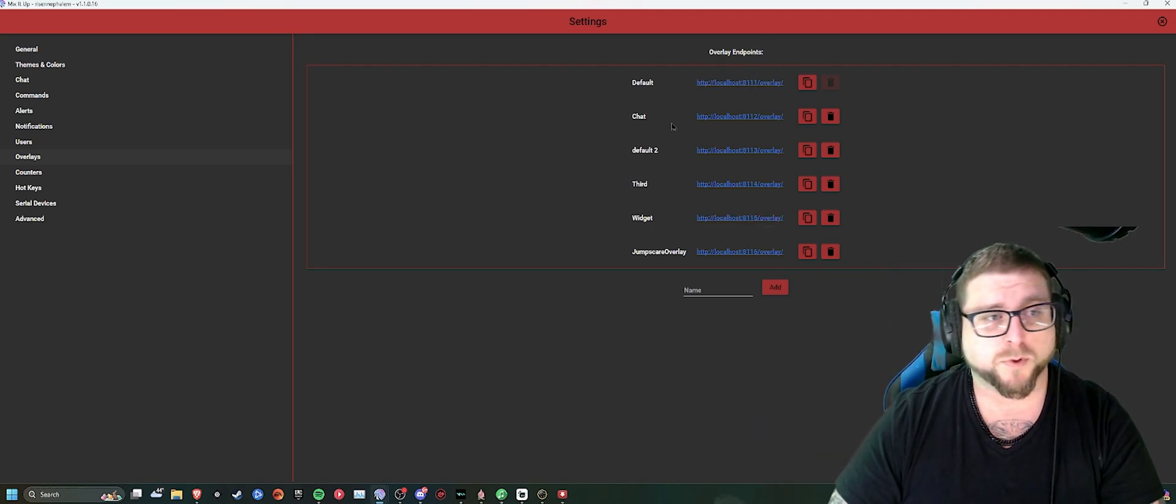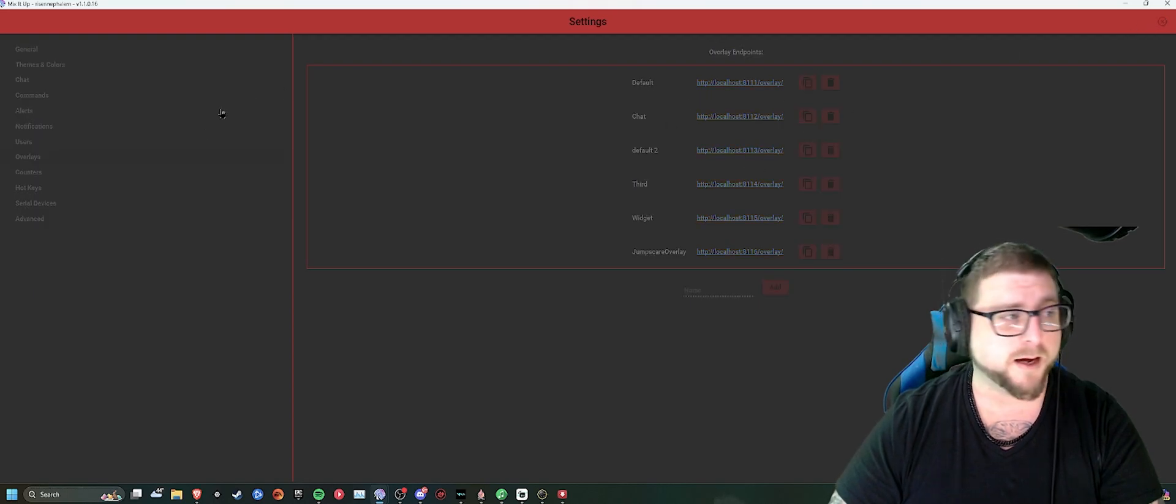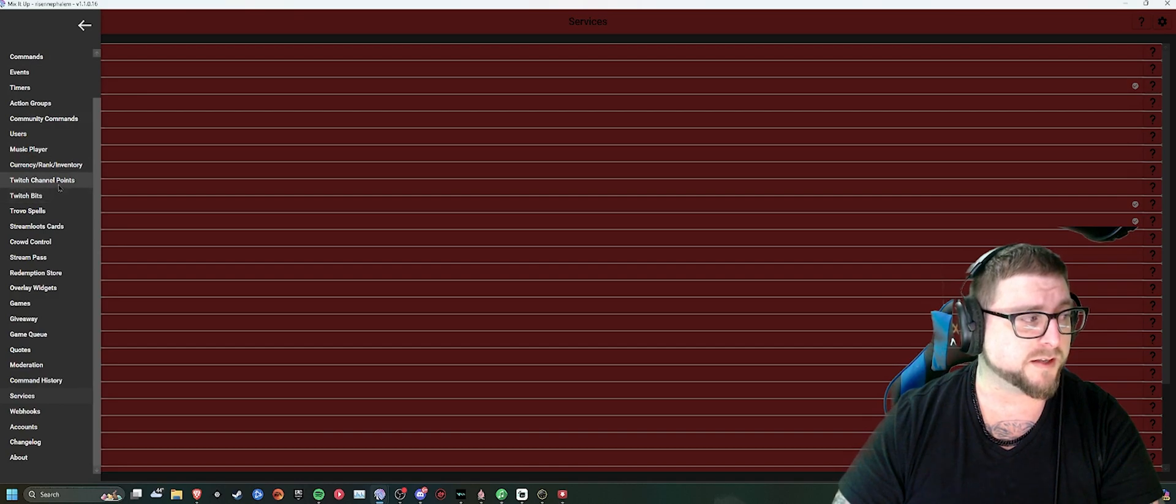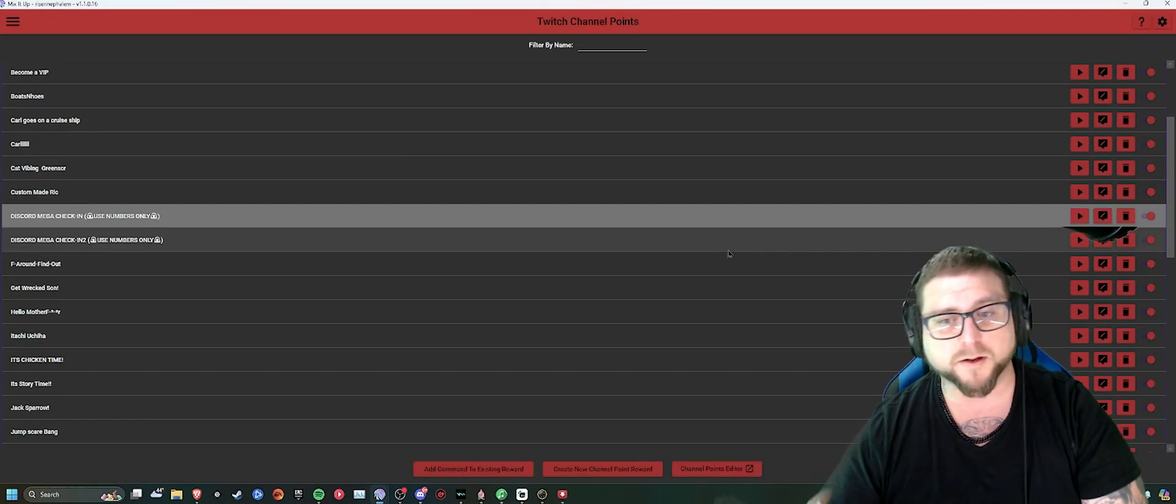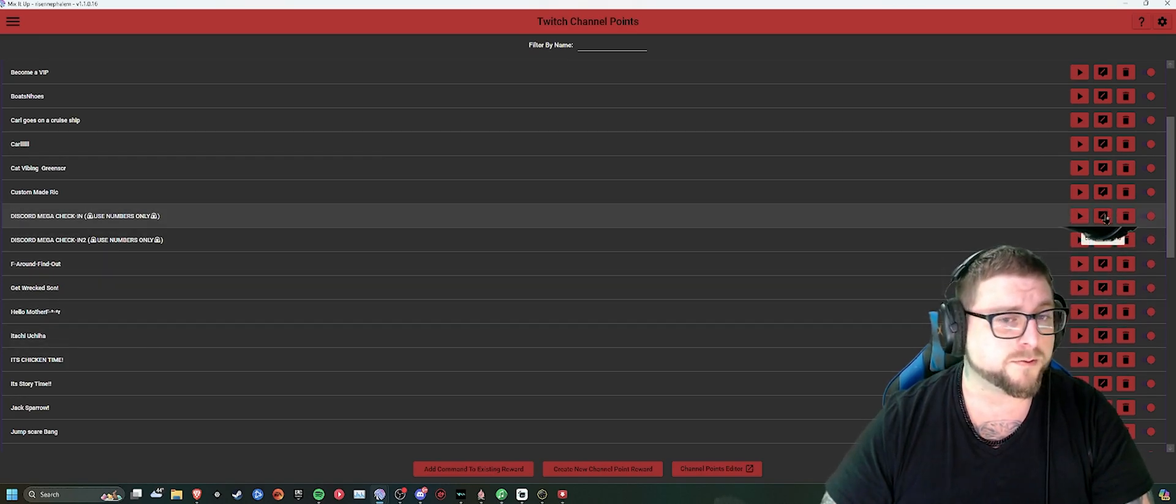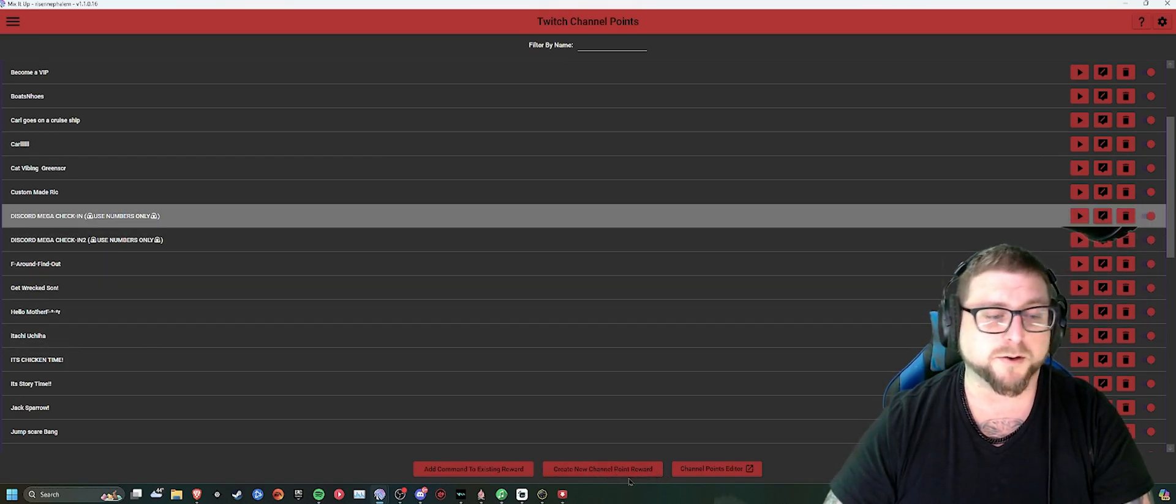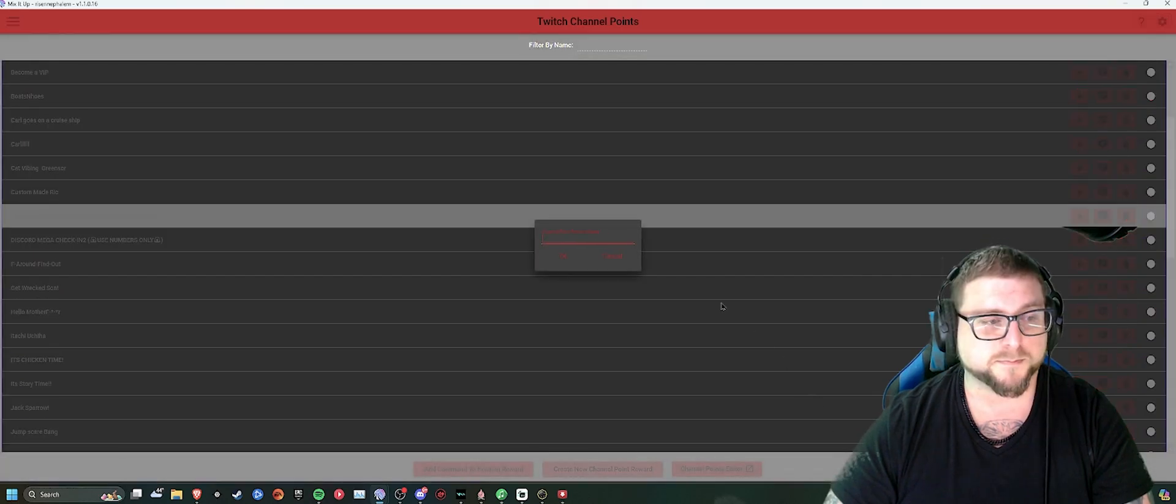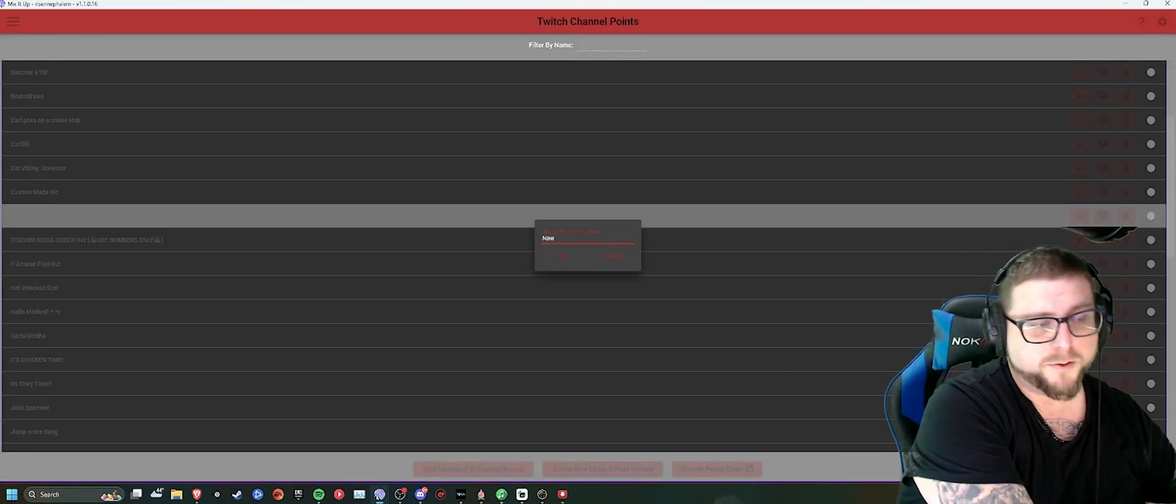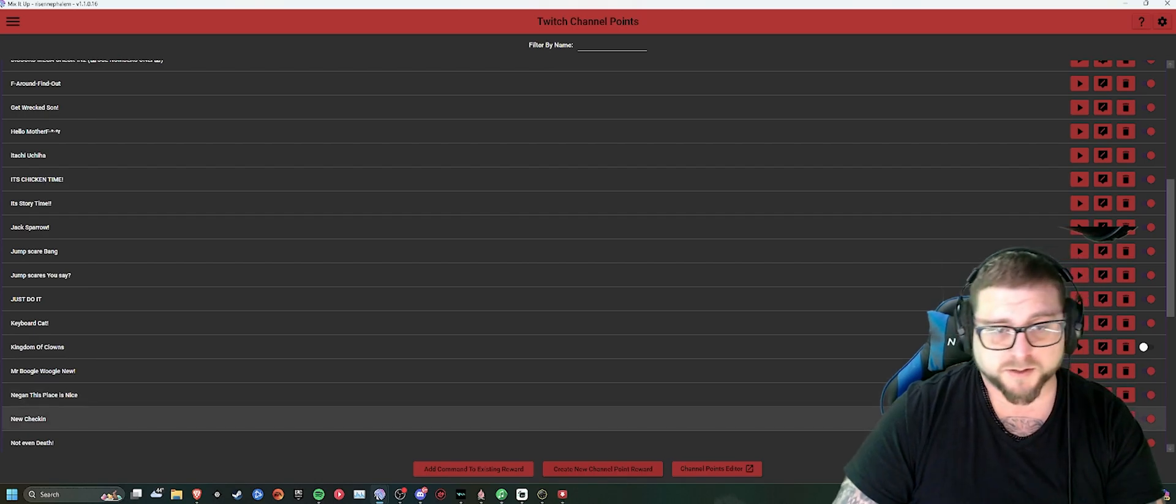Then from here, once you have your overlay, you go back and then you can go over here on the left side to Twitch channel points. Once you set up the program, it'll have all the things you need for Twitch. So if you go into create a new command or create a new channel point, in that new channel point, you'll be making a new check-in.